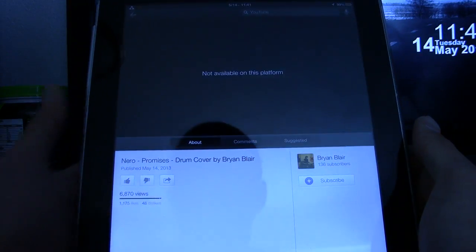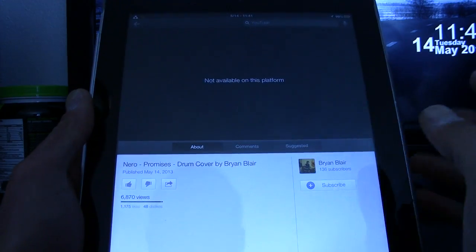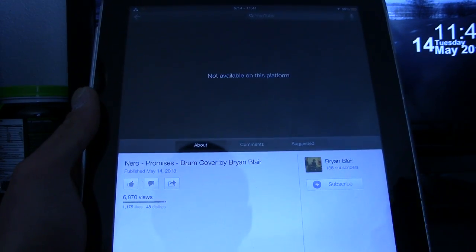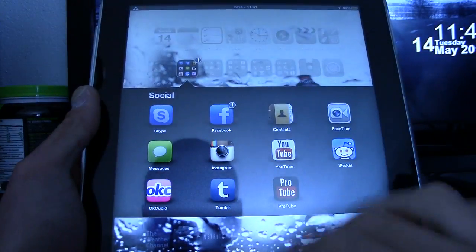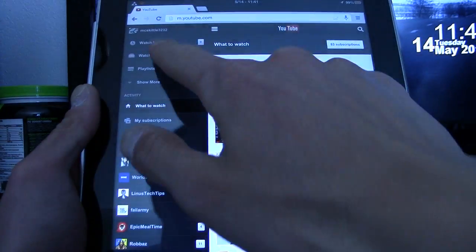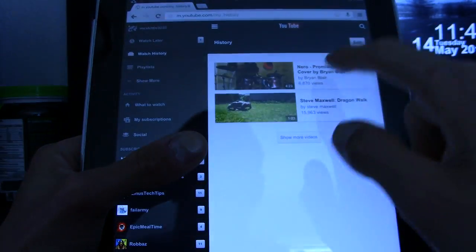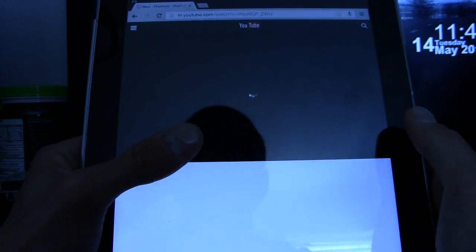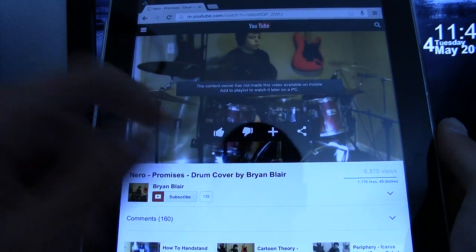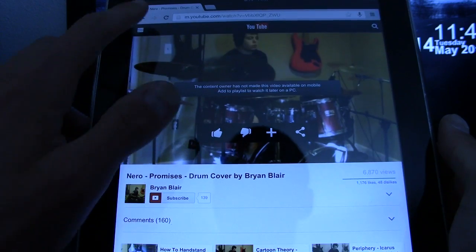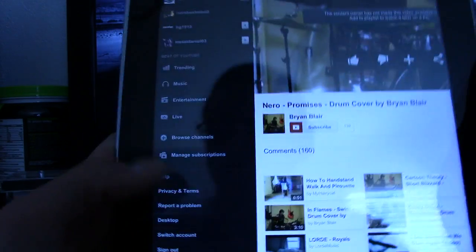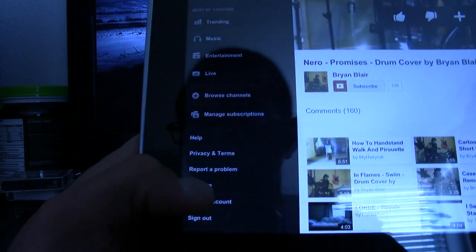If we click it, it's going to say it's not available. Since it's already on my history, I'm not going to copy the URL. If I go to my watch history and hit it, it's still going to say it's not available on mobile — and that's because it's a song.